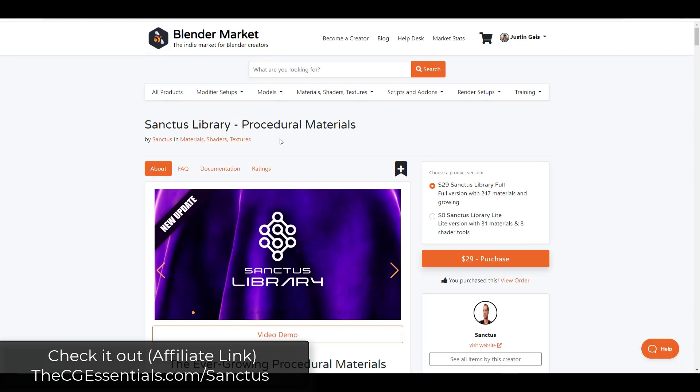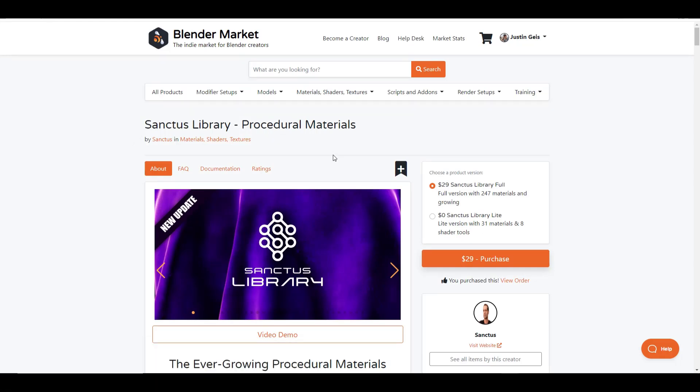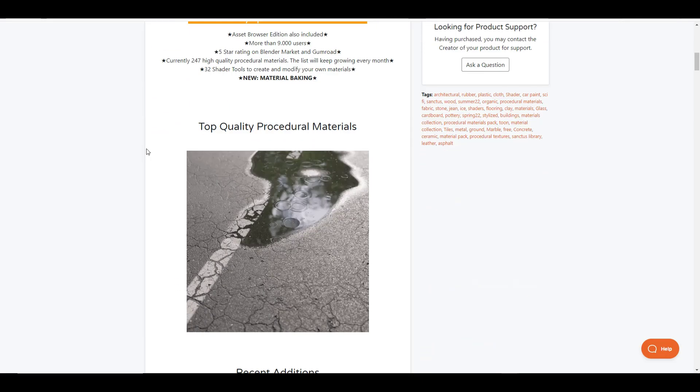Sanctus Library, the procedural materials library add-on, has seen another update. With this update comes a bunch of different things.